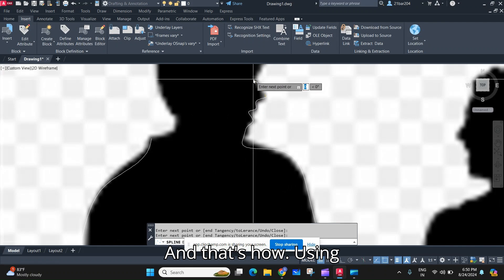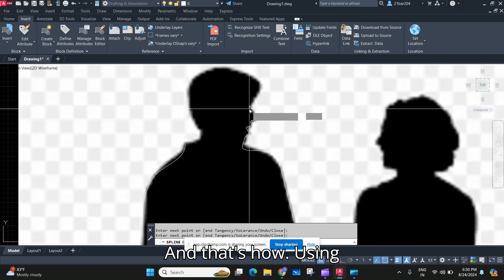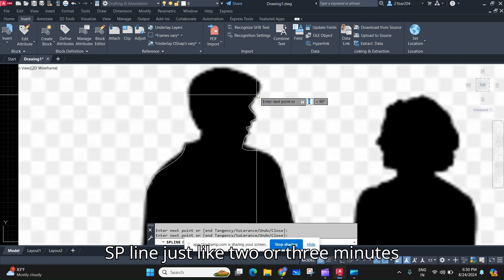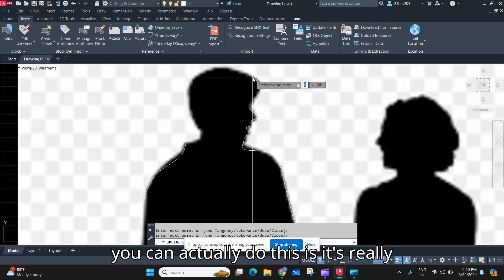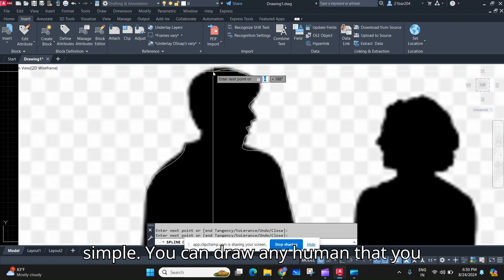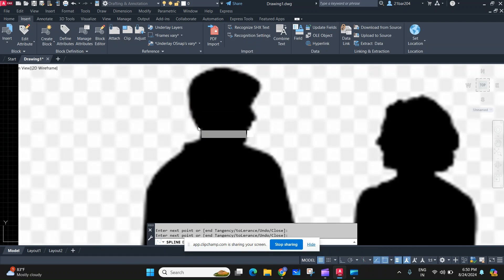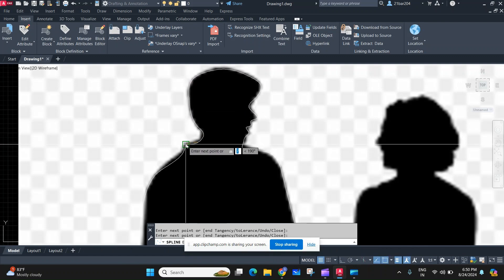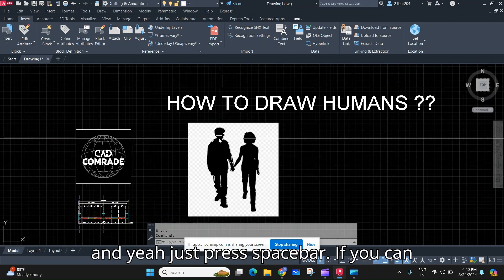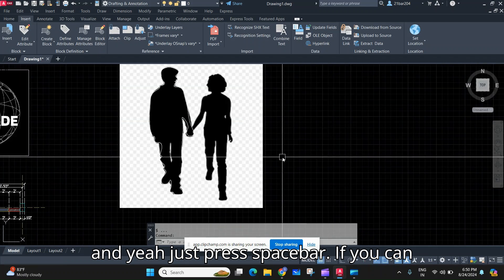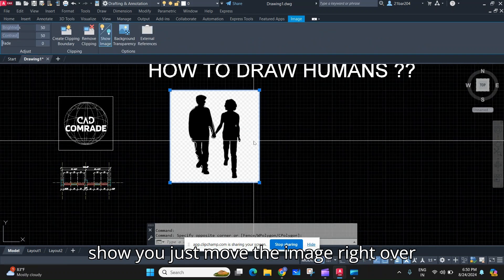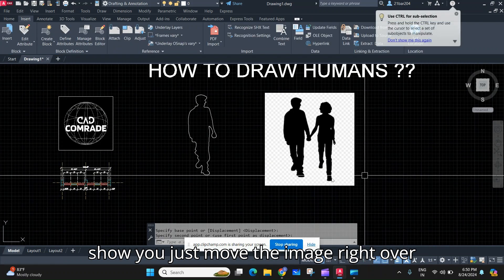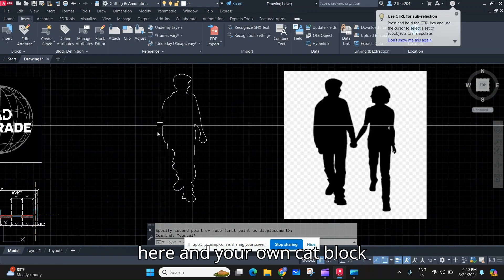And that's how, using spline, just in like two or three minutes you can actually do this. It's really simple, you can draw any human that you want. Just press spacebar, move the image right over here, and your own CAD block however the way you wanted it is here.